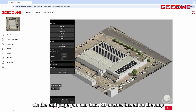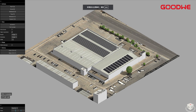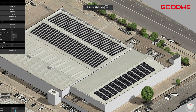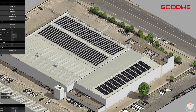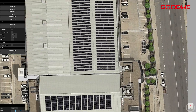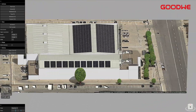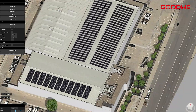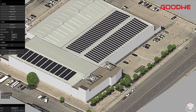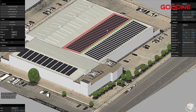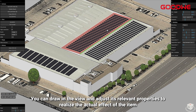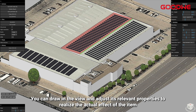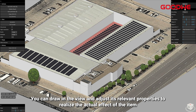On the Edit page, you can draw 3D scenes based on the map. You can draw in the view and adjust its relevant properties to realize the actual effect of the item.